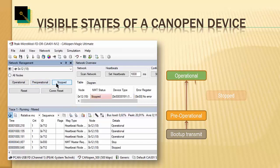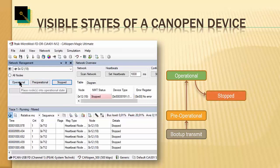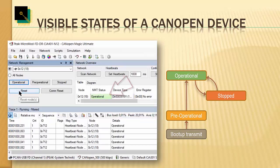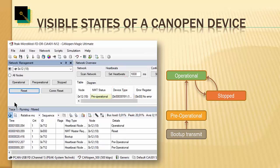Clicking on stopped puts it into stopped mode, and I can bring it back to operational by transmitting another NMT operational message. Let's also do a reset. In the trace, we can now see that after the NMT reset, the device boots up again — there is another boot-up message.